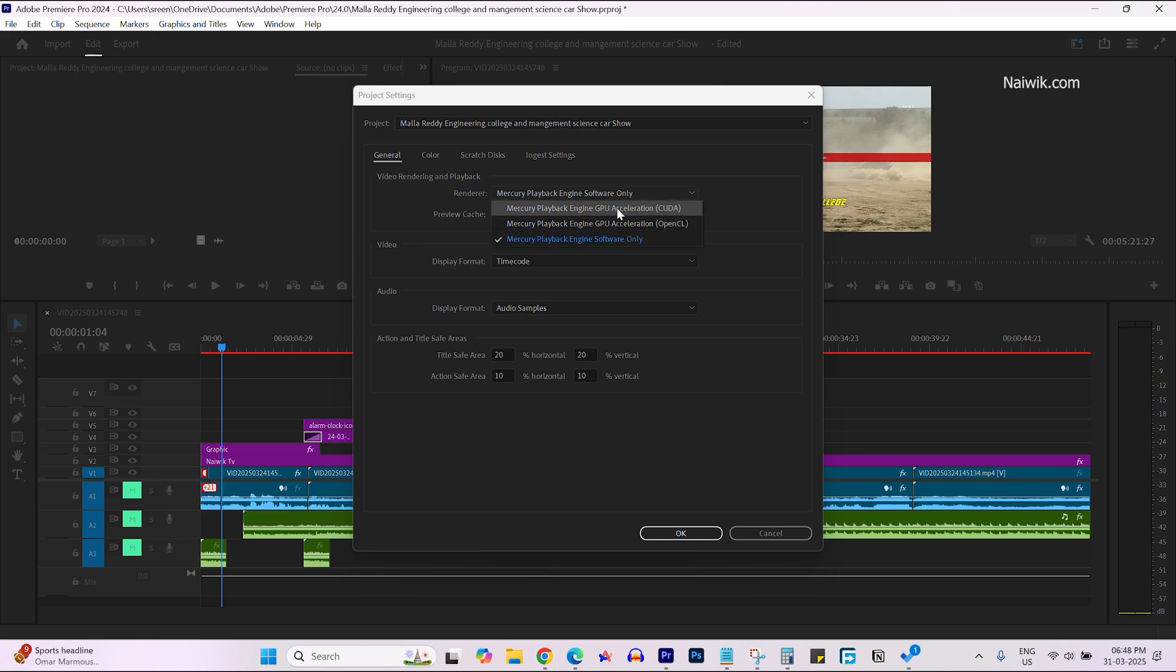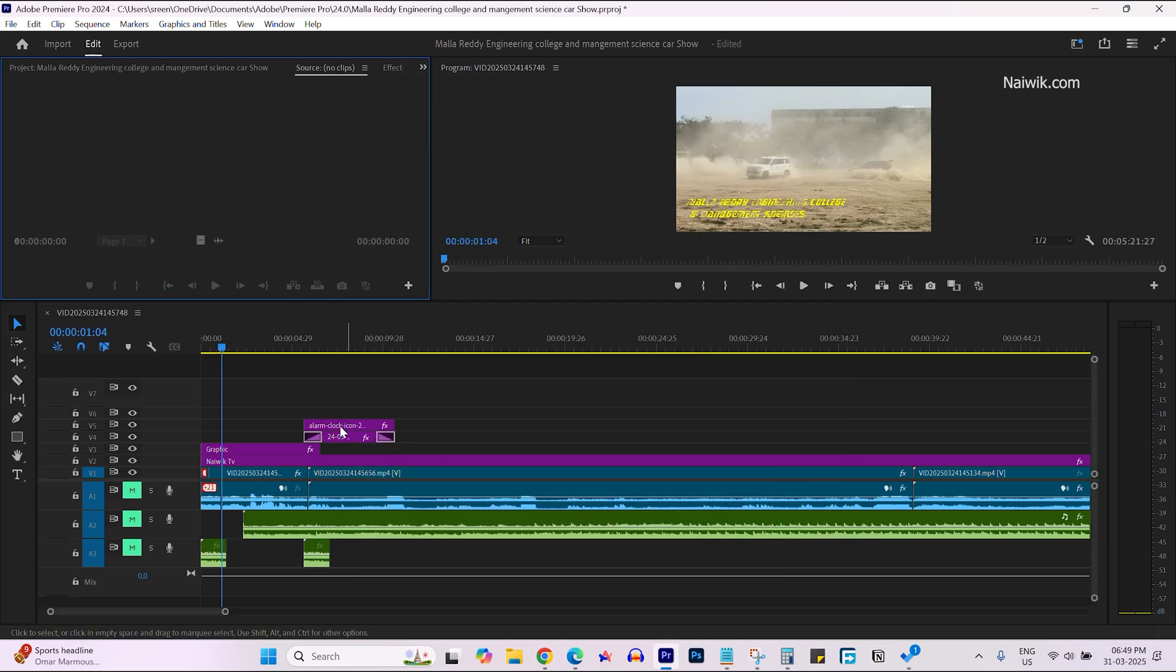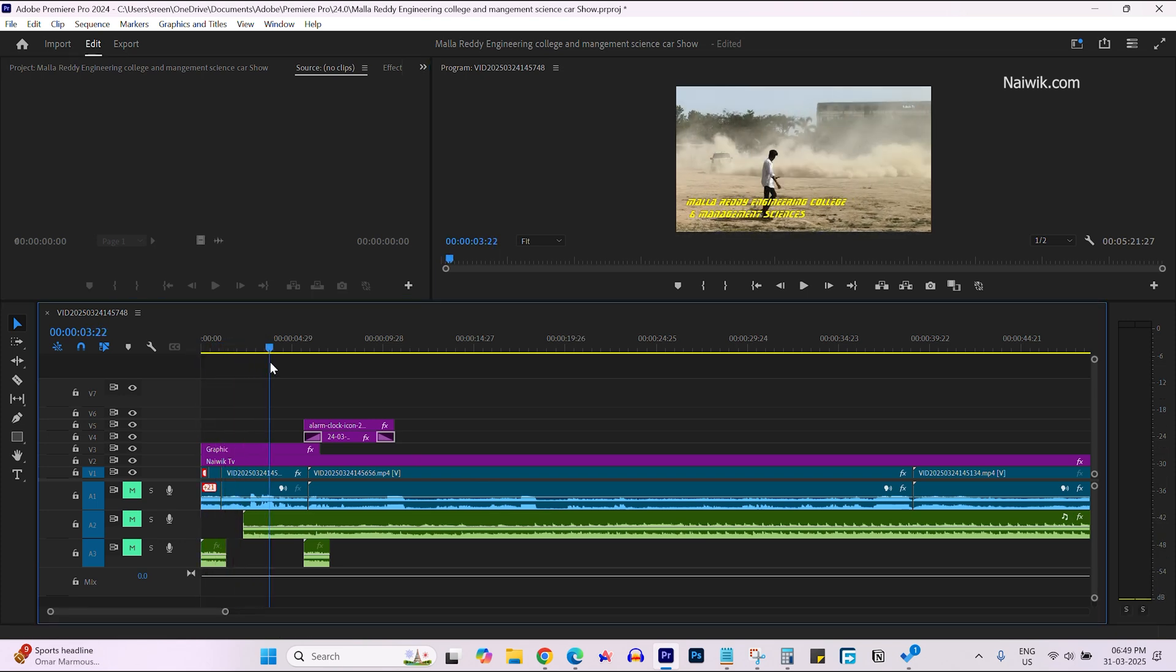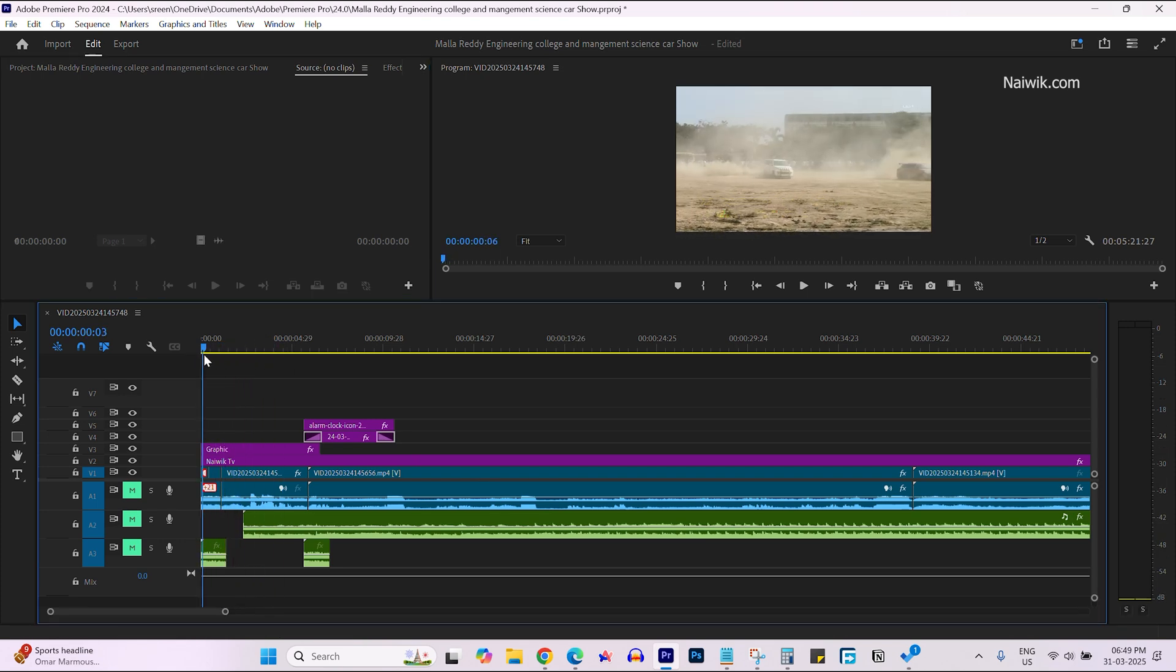Since I have a Nvidia GPU, I'm going to select Mercury Playback Engine GPU Acceleration CUDA and click OK. Now you can see that as soon as you selected GPU acceleration CUDA, the error is gone.